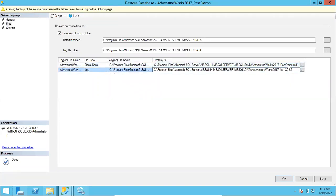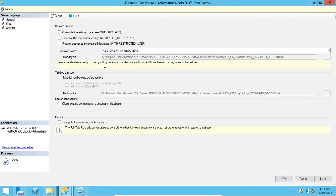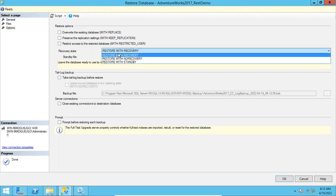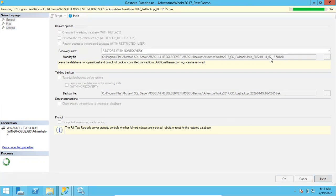Go to the Files page, relocate files and folders, expand the window and check the 'Restore As' column. For the data file it shows 'rest_demo', but for the log file it is not showing anything, so let me add 'rest_demo' for the log file as well. Go to Options — since I have other backups to restore, I always have to use 'Restore with No Recovery'. Until the final backup, restore all backups with No Recovery.